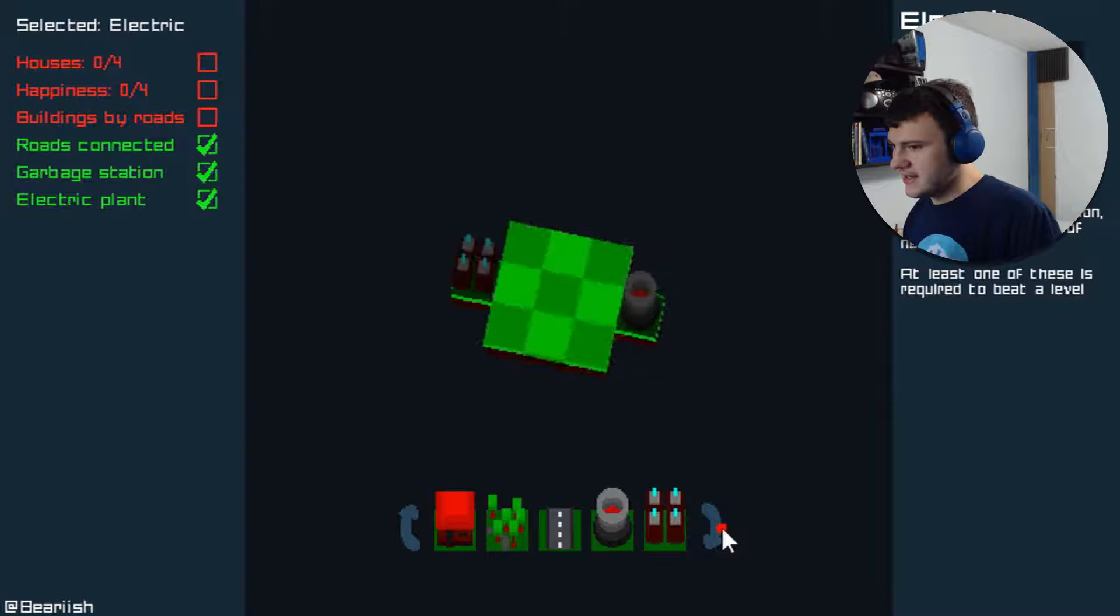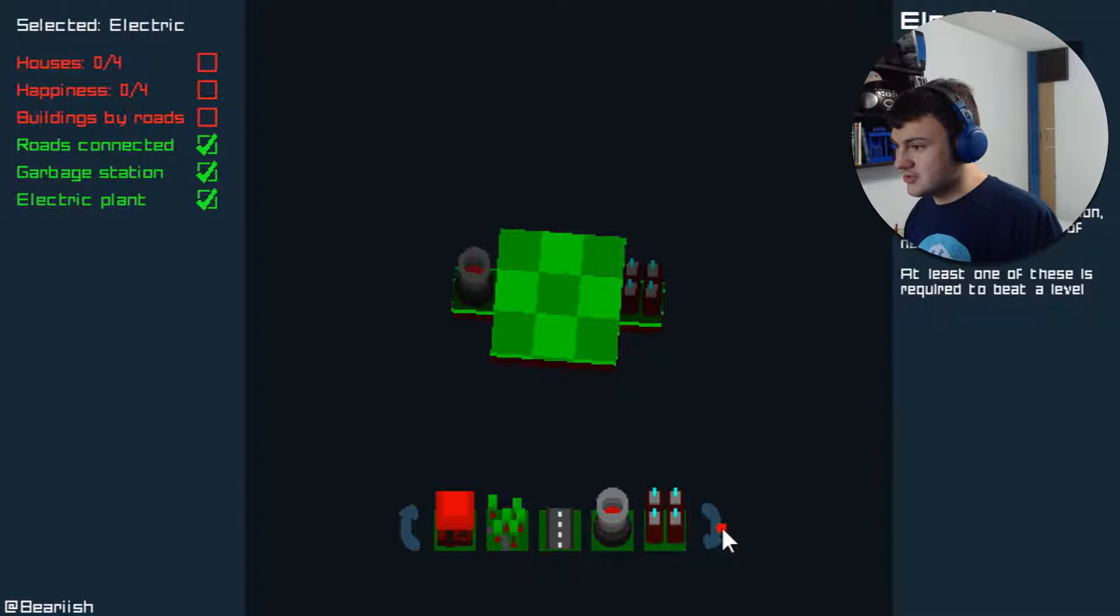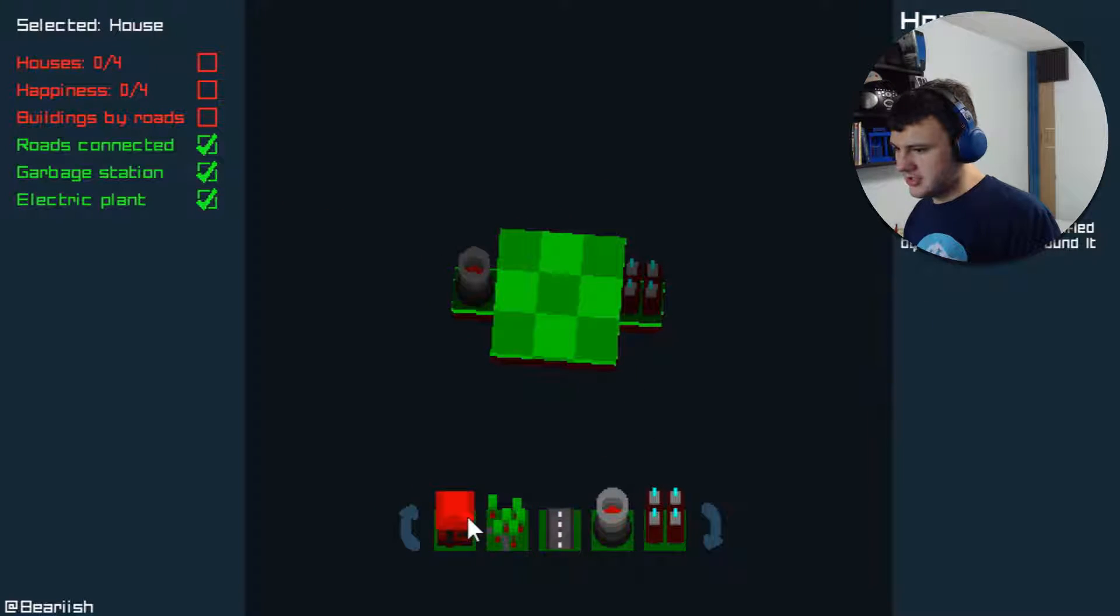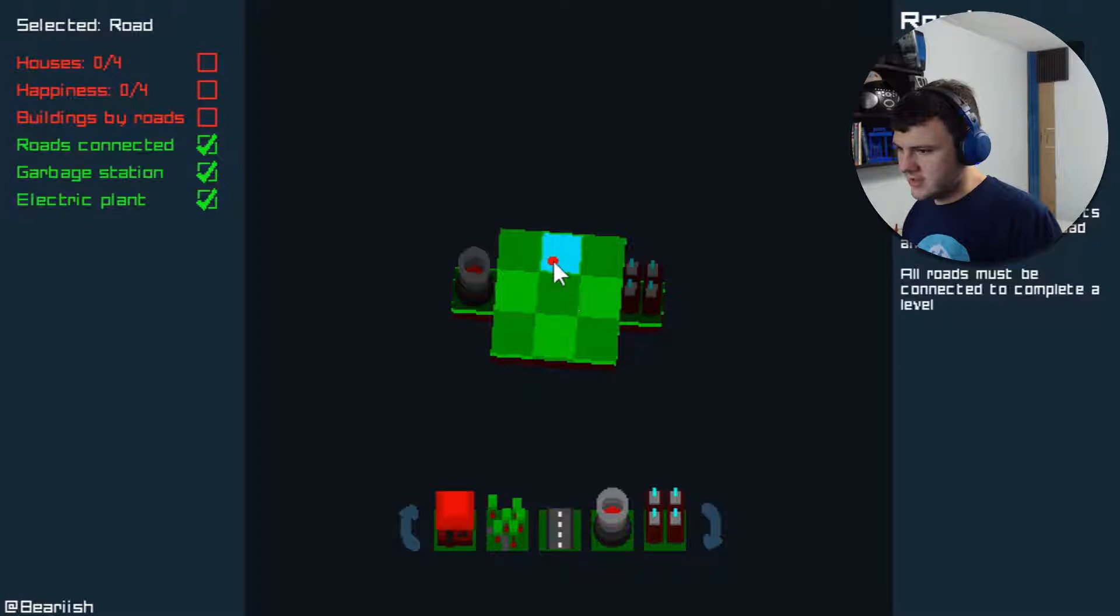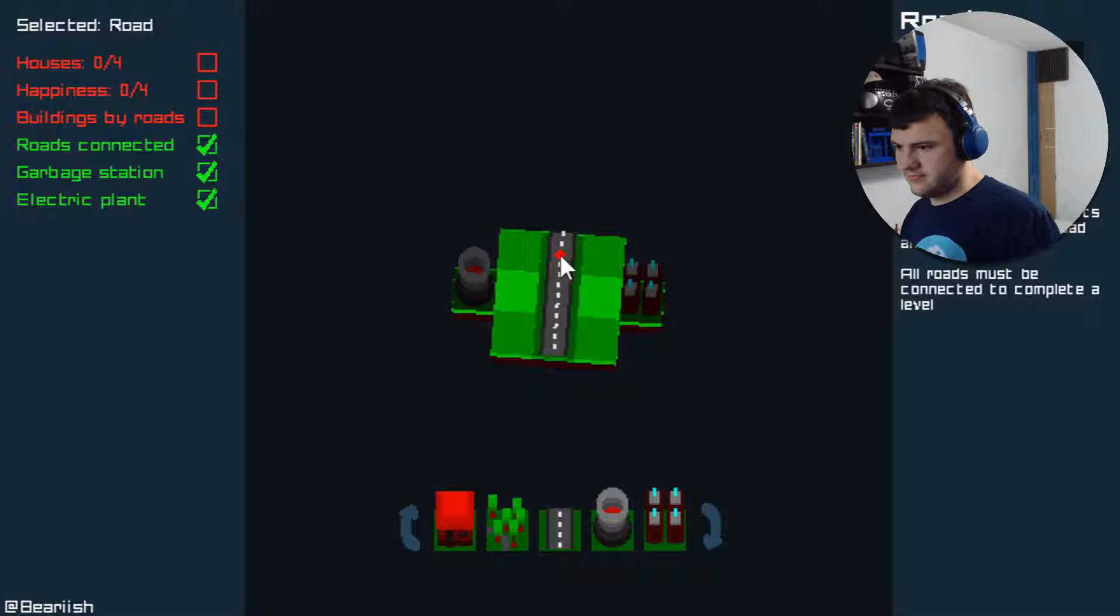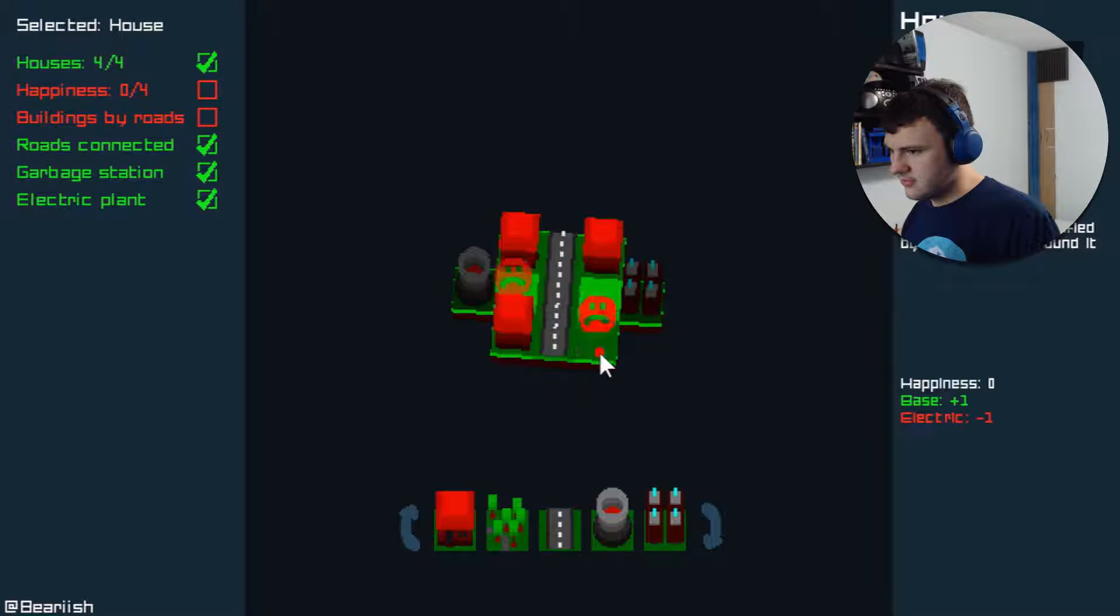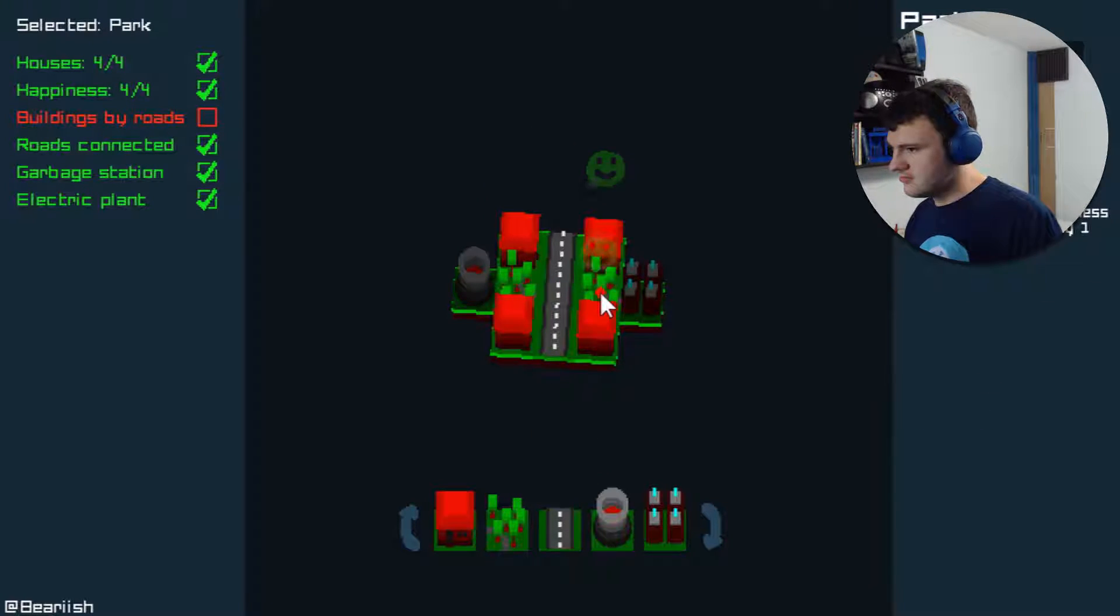Oh, so it is a tiny little puzzle game about building houses. That's cool! Alright, so I need buildings by roads. Which means I need roads. So let's just do that. And then this.